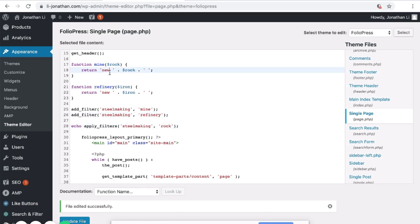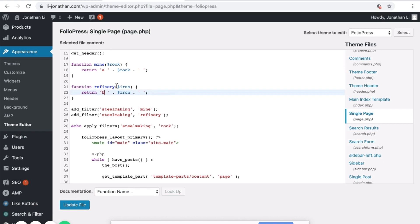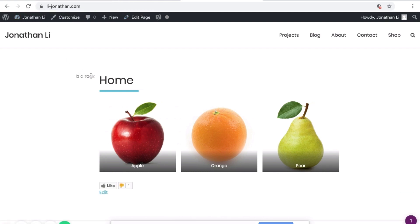If you were to label this as step A and this one as step B, first it goes to the A filter and then to the B filter. If you update the file and reload the new page, it should say B A rock.